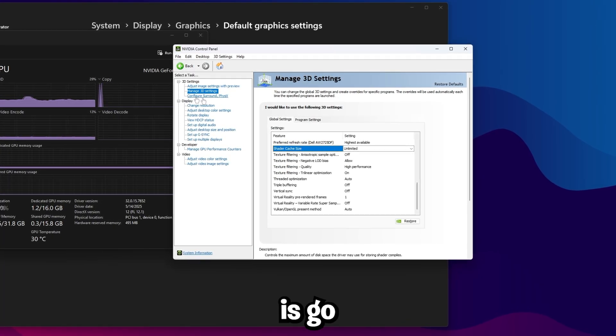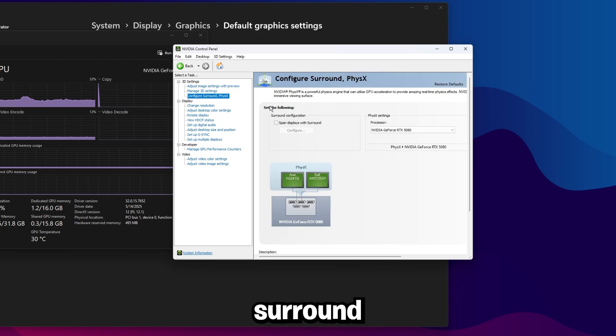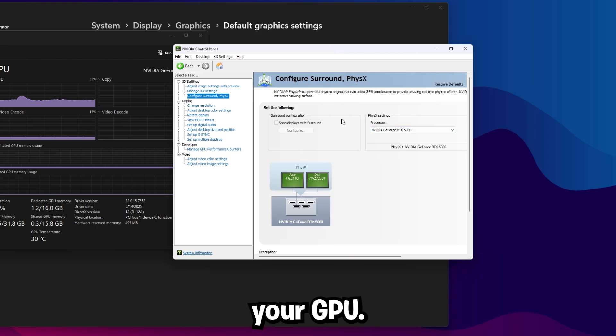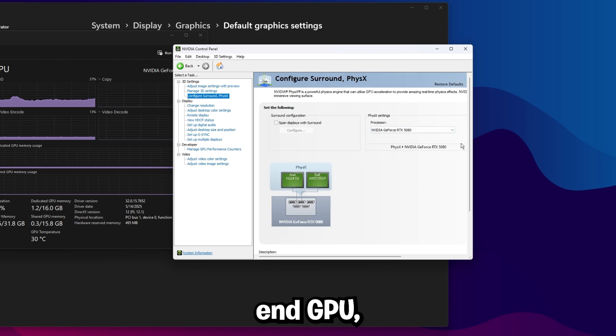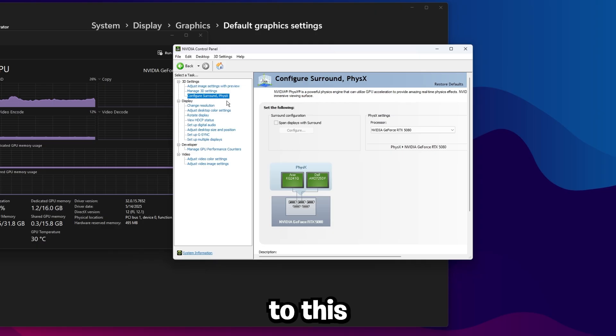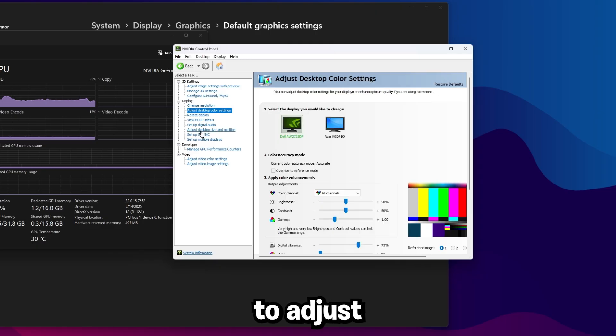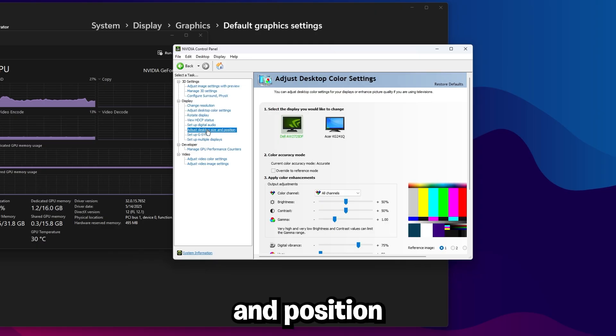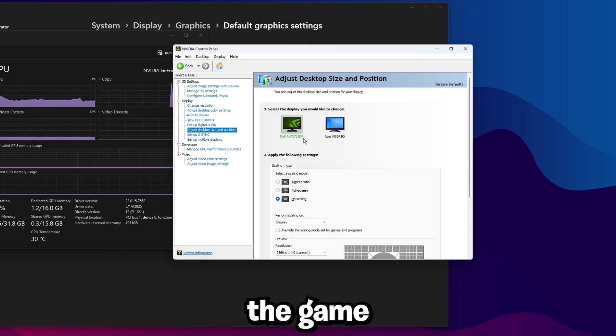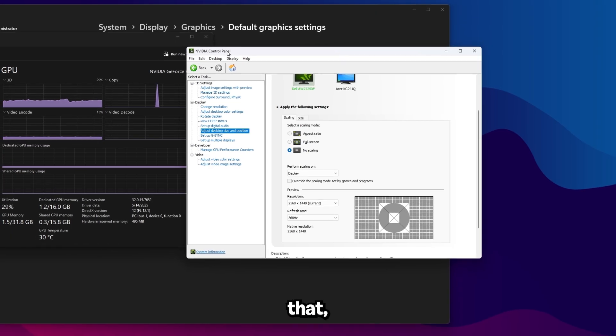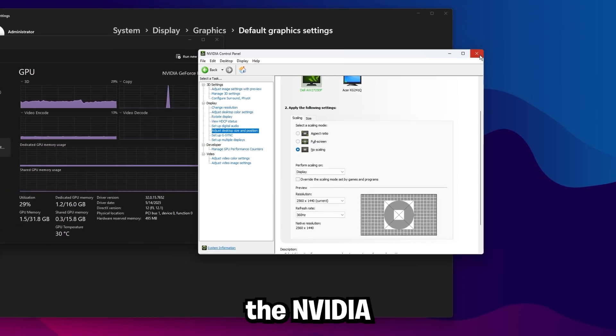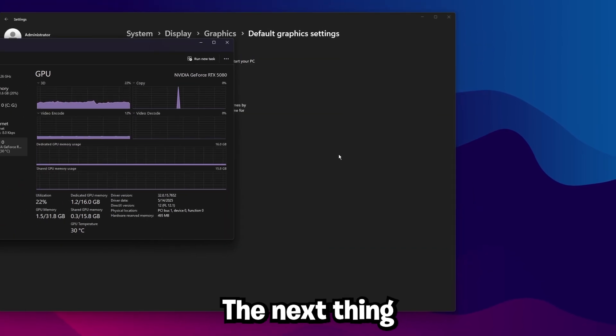The next thing you're going to want to do is go to configure surround physics, make sure this is set to your GPU. Even if you have a very low end GPU, make sure it's set to this, and then go to adjust desktop size and position, and then make sure the monitor you're playing the game on is set to no scaling. Once you're done with that, you're going to go to the Nvidia control panel.